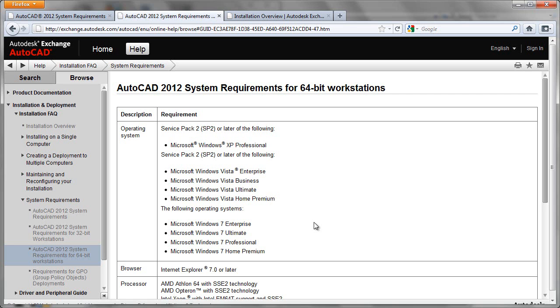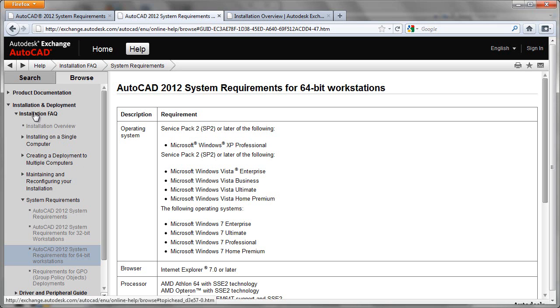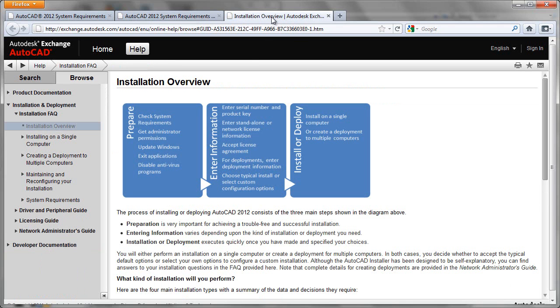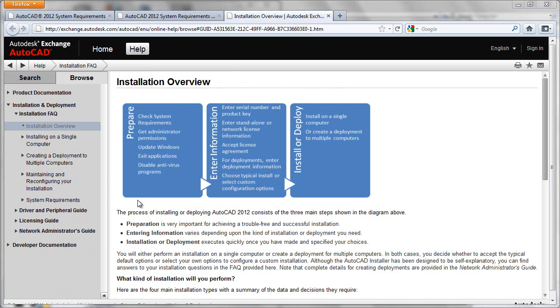One last thing before you begin your install is have a look at the installation FAQ documents, specifically the installation overview section here. That will bring you to a tab that looks like this. This tab is arranged graphically in such a way that we flow from left to right from preparation all the way through the actual completed installation.